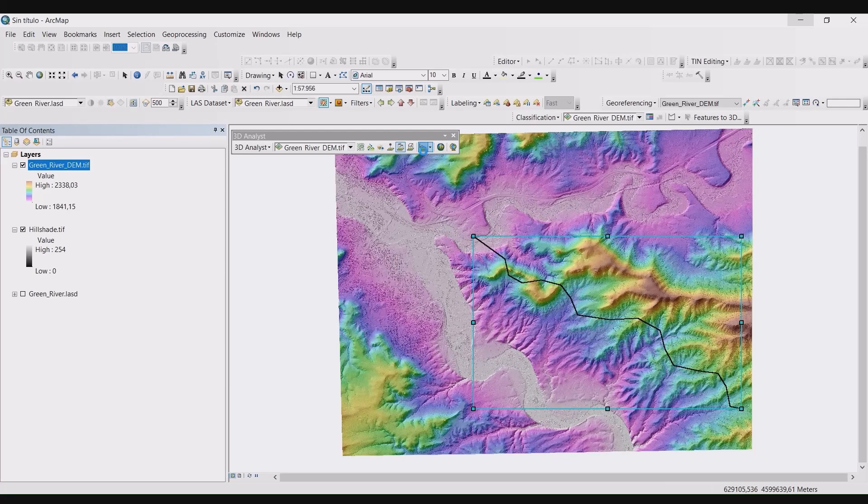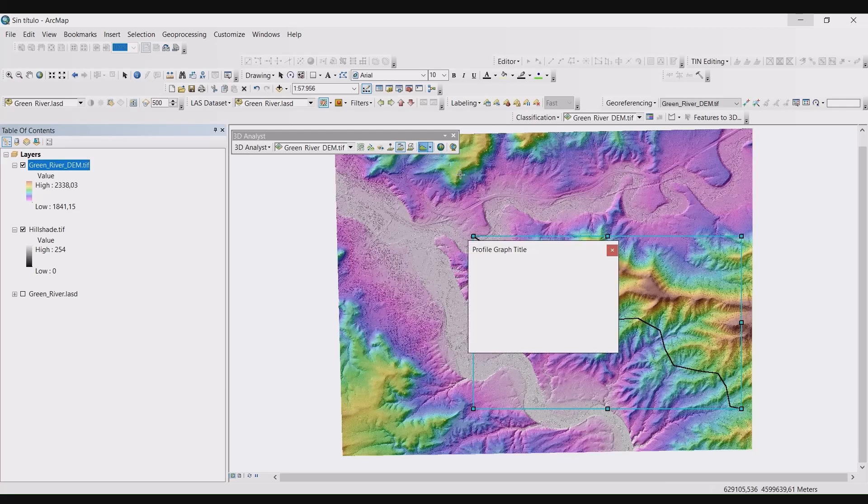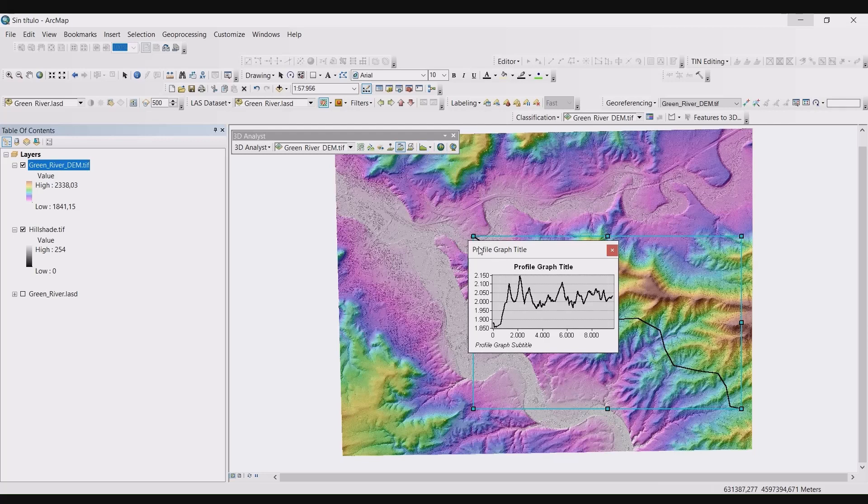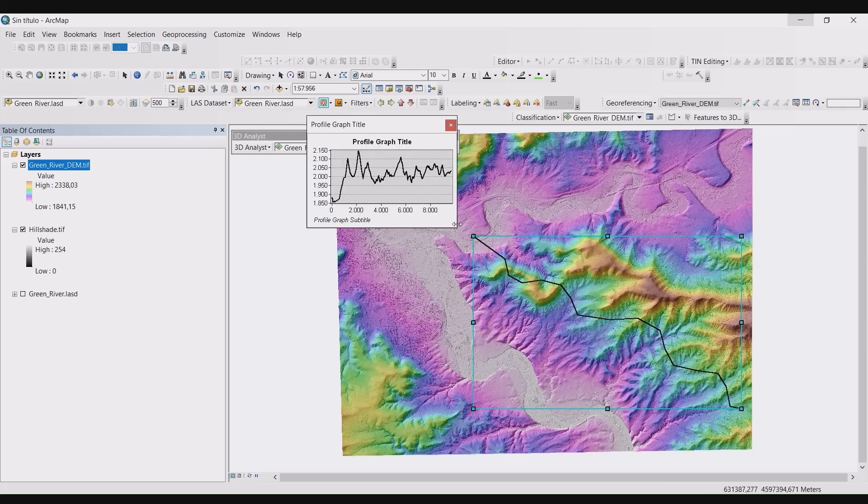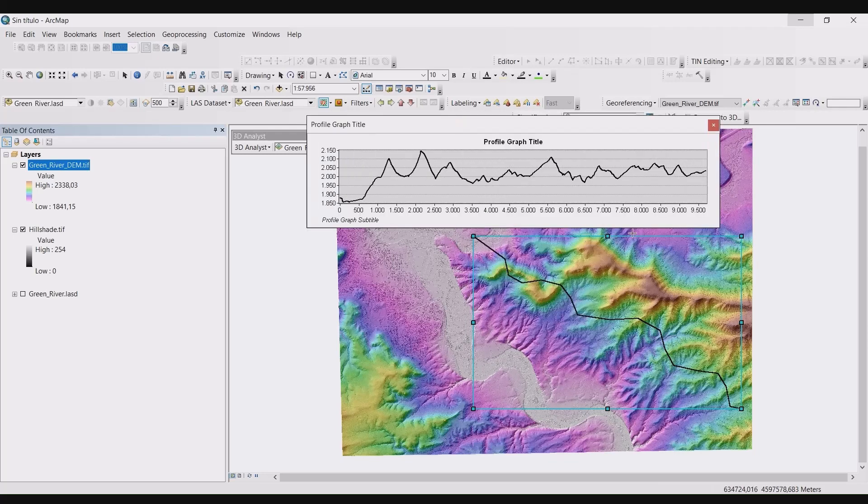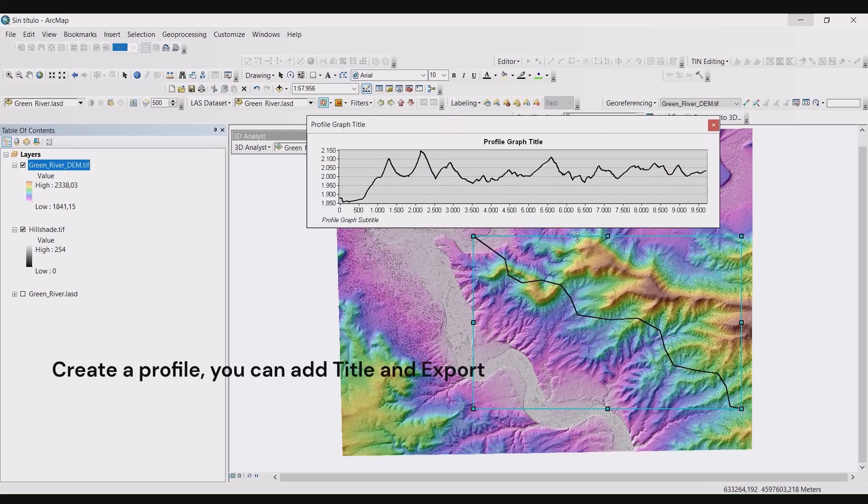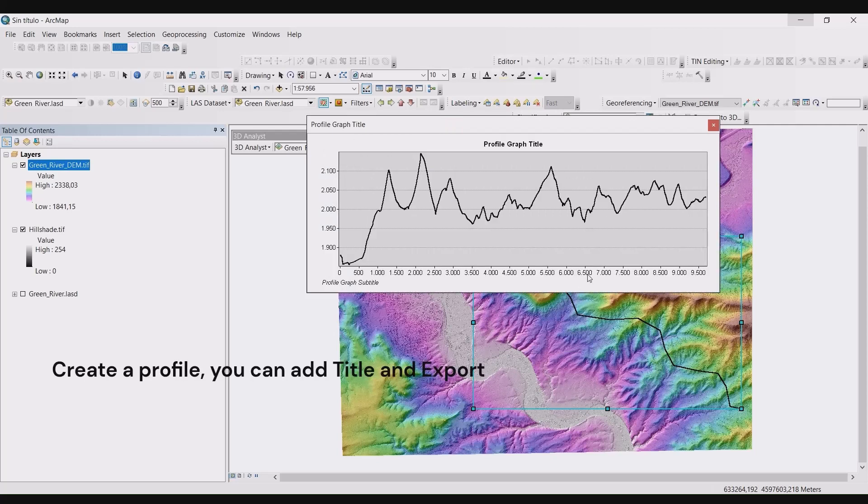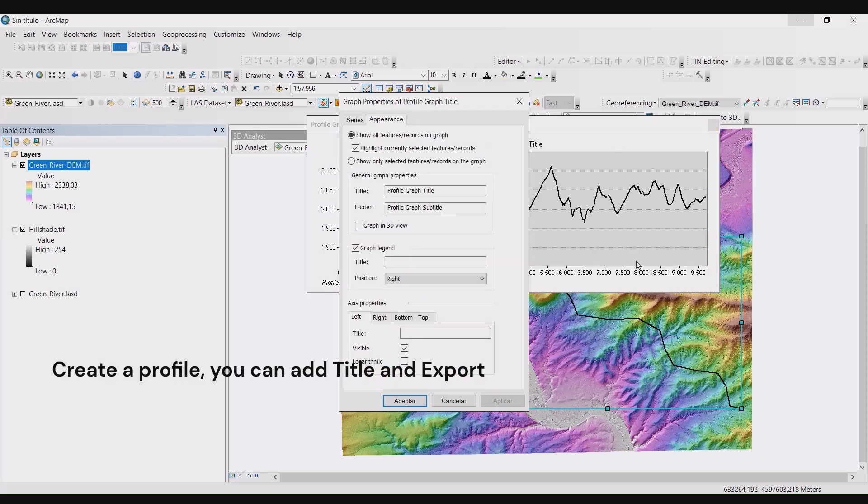Once your line is drawn, select the profile graph from 3D analyst toolbar. The profile graph will appear. Click on the title of the graph. Change the title and footer text. Press apply and then accept.